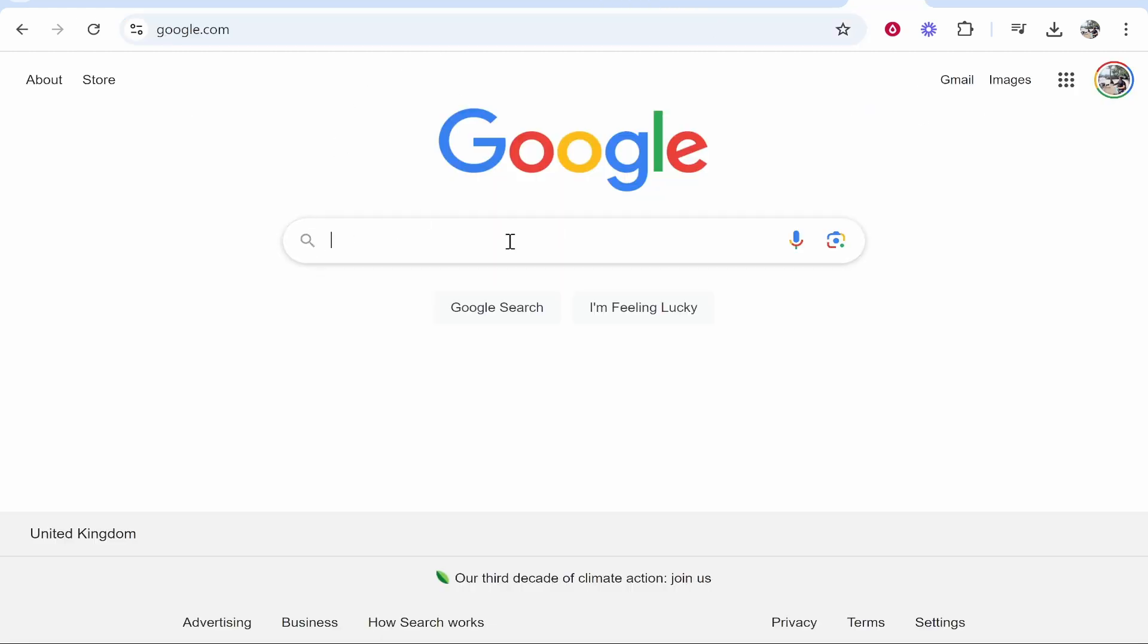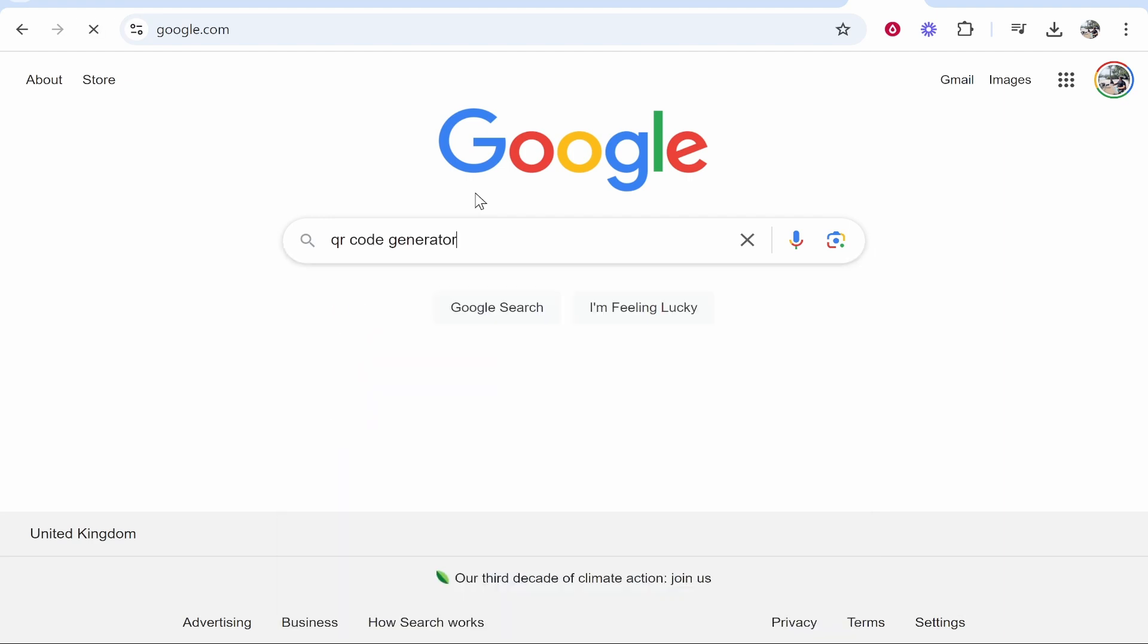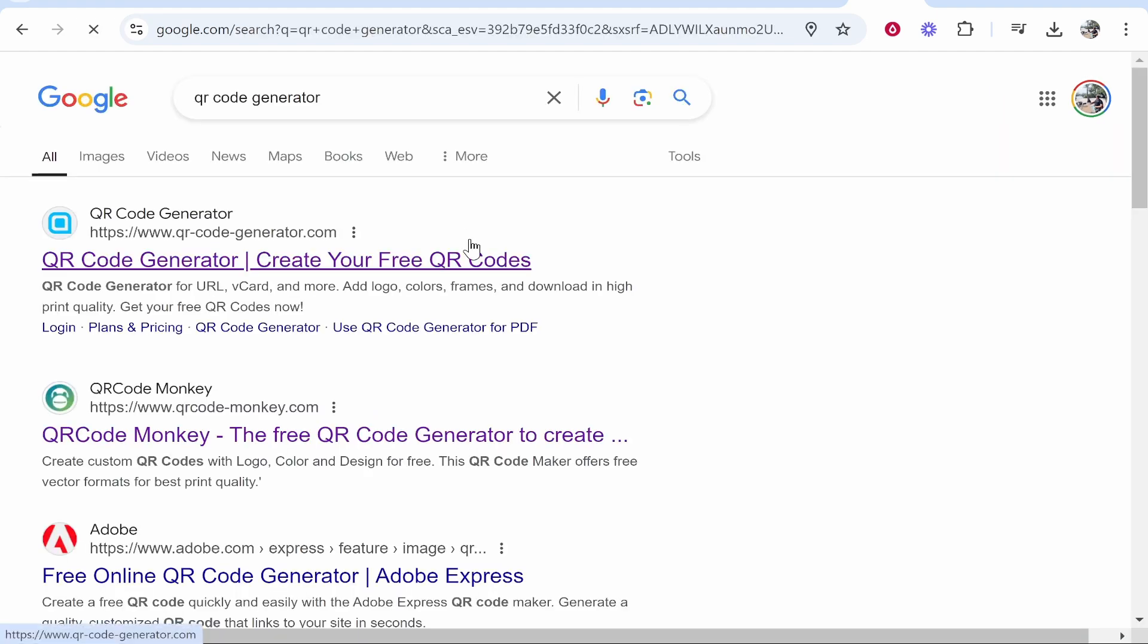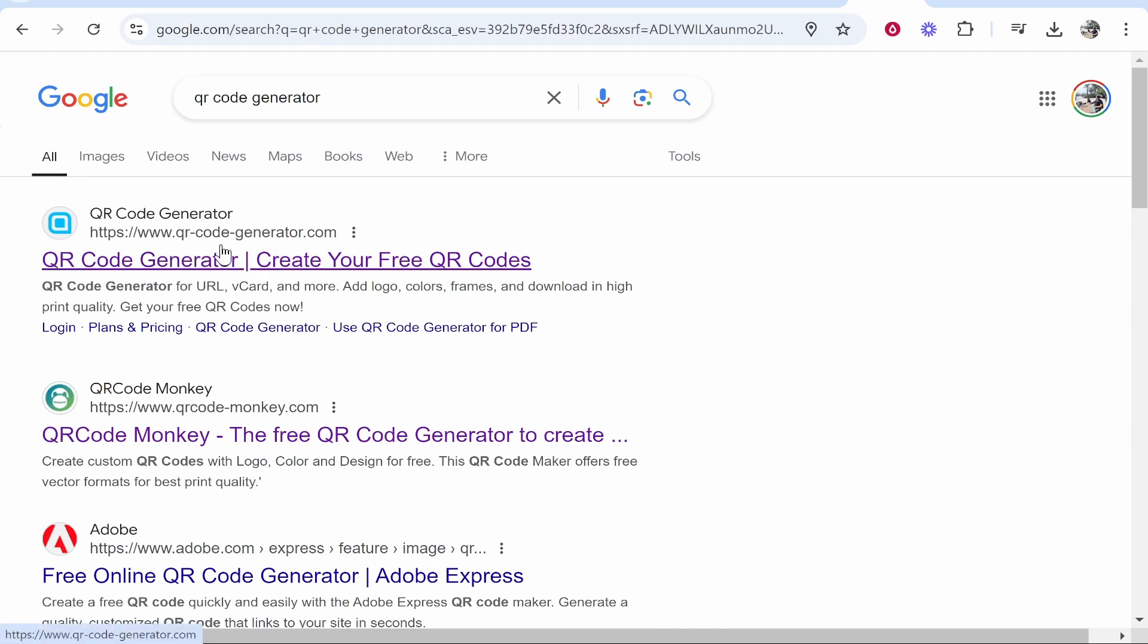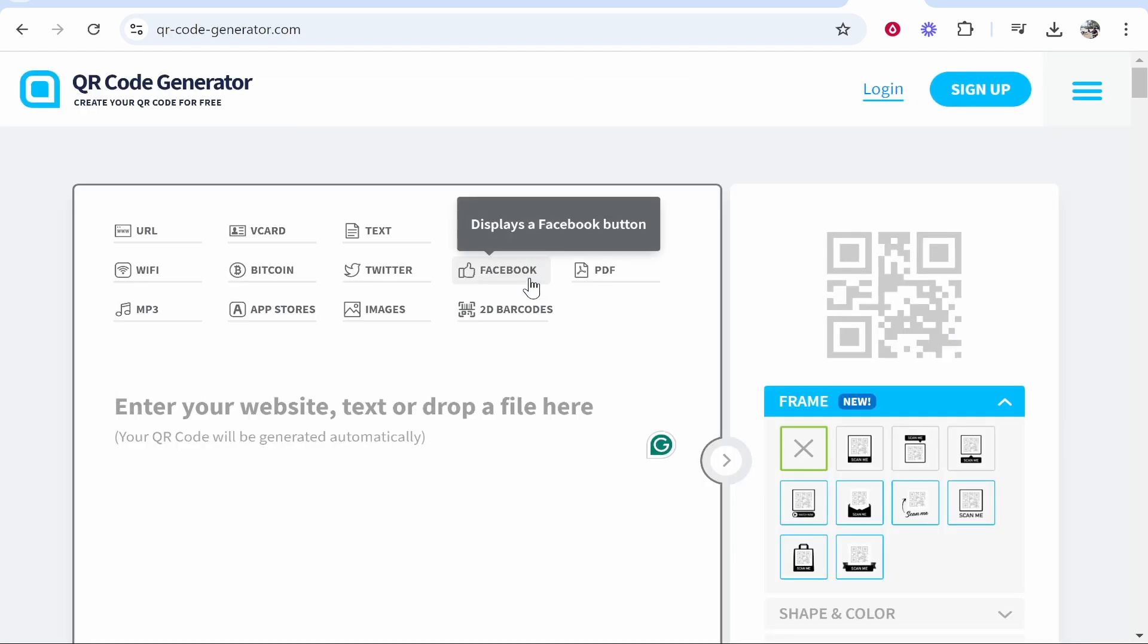Then go to Google and type in 'QR code generator.' You'll see results for different QR code generators. I like to use www.qrcodegenerator.com, but you can choose any of them.